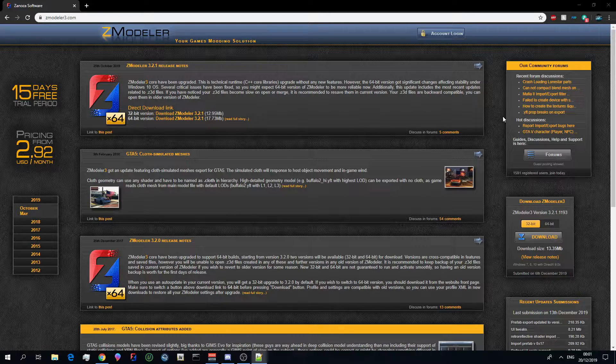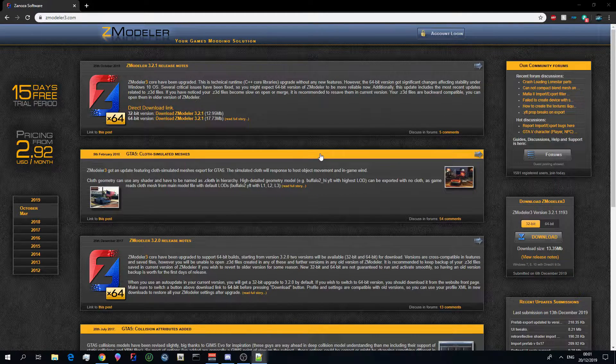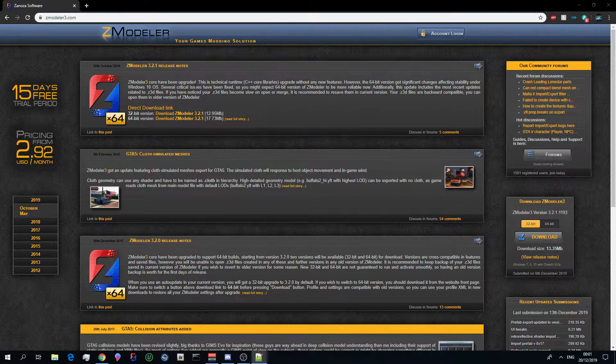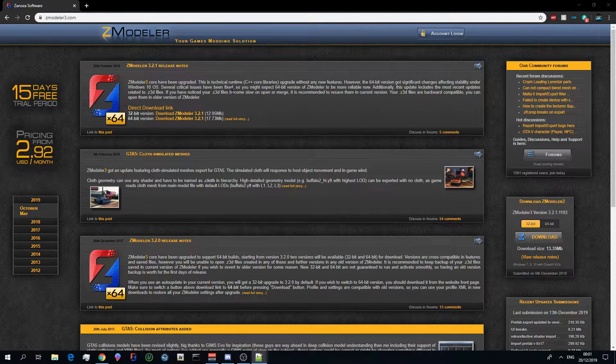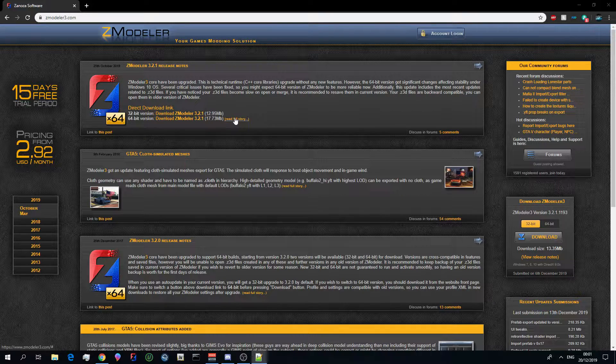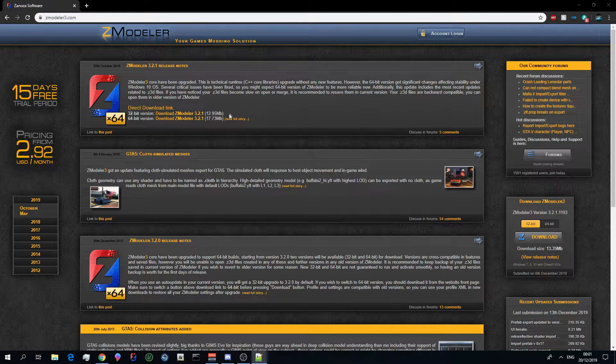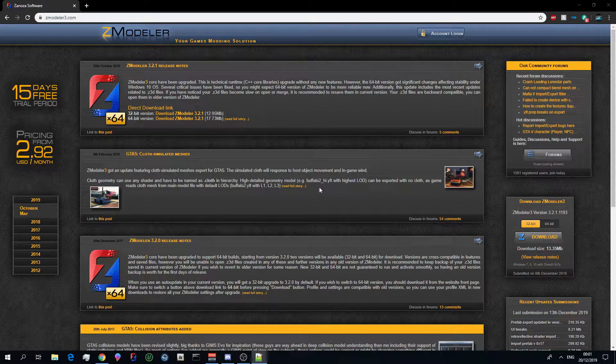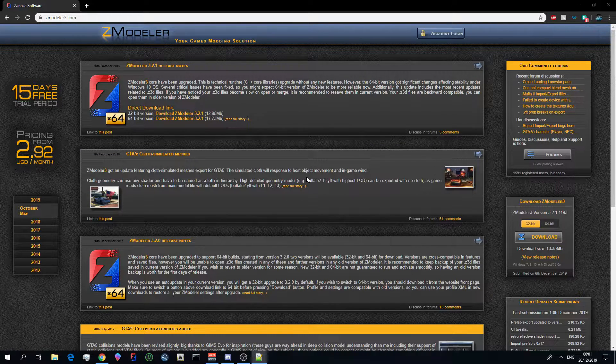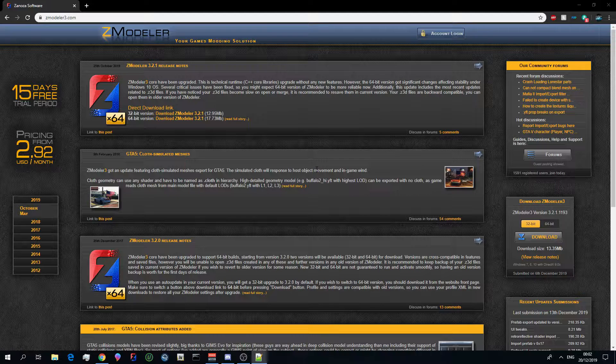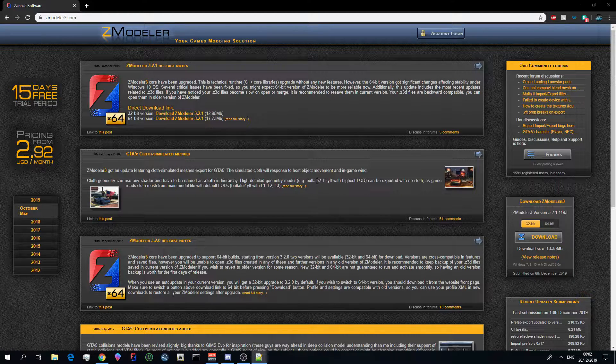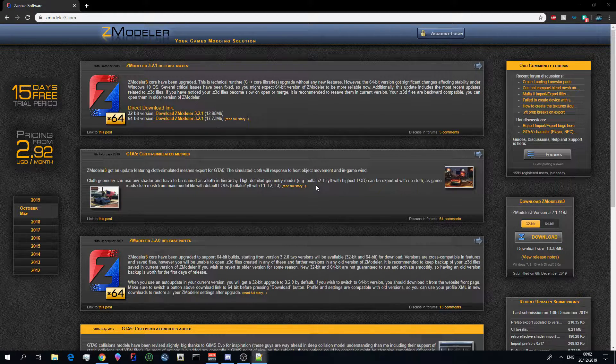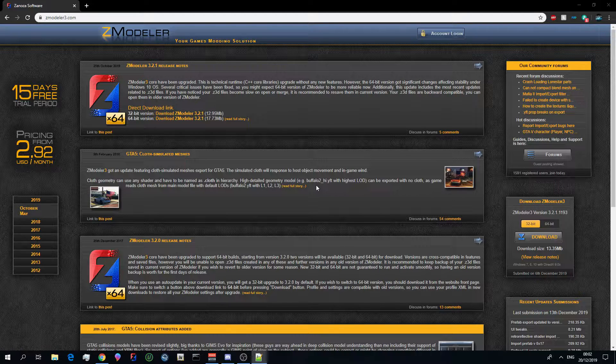So the first thing you need to do is of course come to Zmodeler.com. Now this is the only place that you'll be able to get a legal version of Zmodeler. There are cracked versions out there which I do not recommend using seeing as you cannot open updated files in them, and I just recommend paying the three or four dollars fifty per month for such a great program. Yeah you heard me right guys, Zmodeler is not free. You do have to pay four dollars fifty a month or I think it's eleven dollars for three months which is what I do personally.